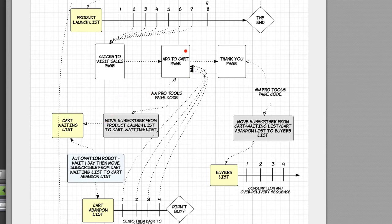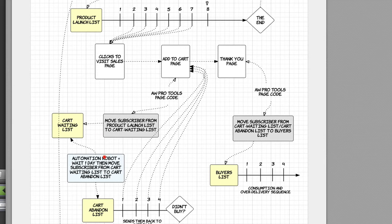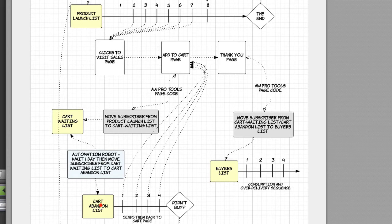Once we've got them on the cart waiting list, there are actually going to be zero messages waiting. The reason why there are zero follow-ups is because, as I showed you last time, you want to use an automation robot to wait one day — or it could be two days — and then move the subscriber to the cart abandoned list. The cart abandoned list is that extra list where you're going to give them gentle reminders and nudges to come back and place an order, and you're going to try to save the sale.